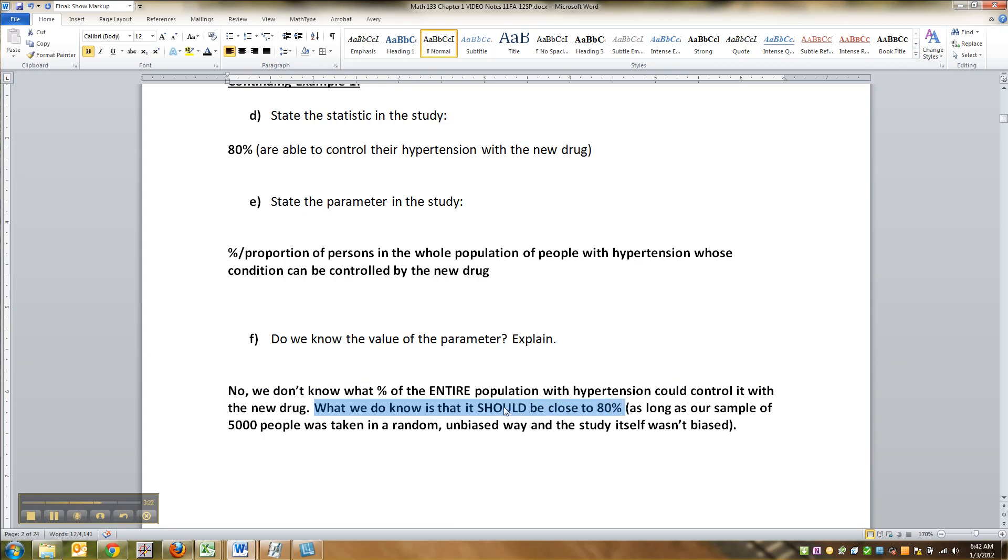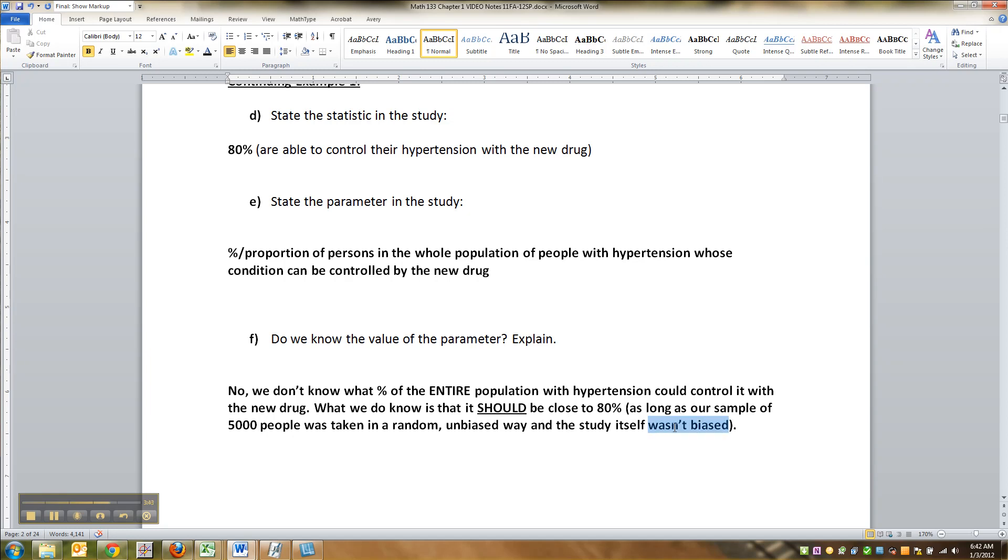But the 'should' has a lot to go along with it that we're going to be talking about in Chapter 1. Namely, it depends on: was your sample unbiased? Did you do it in a way that had an effective control group? Control is kind of a big deal with drug trials. Are you controlling for age, gender, race, all those kinds of things? Did you take a sample that was unbiased?